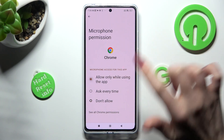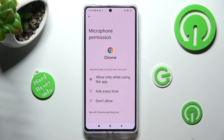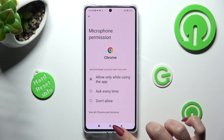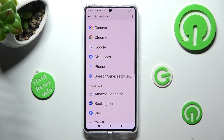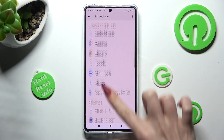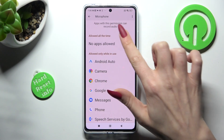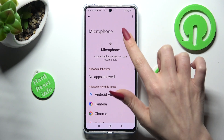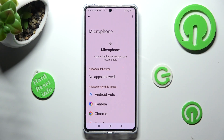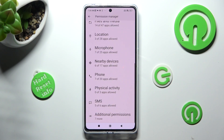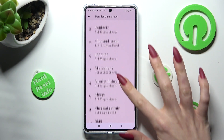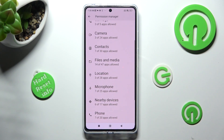I will go with allow only while using, so I have to click on it. And when I click on the back button, as you can see, Chrome just gained access to my device's microphone if I'm using it. But you can always go back, pick any feature, and look for an app that you are interested in.